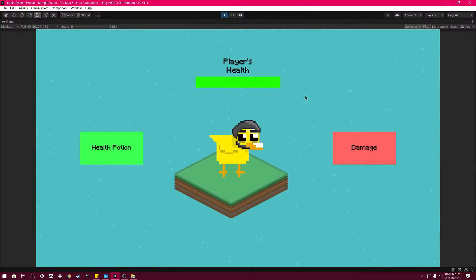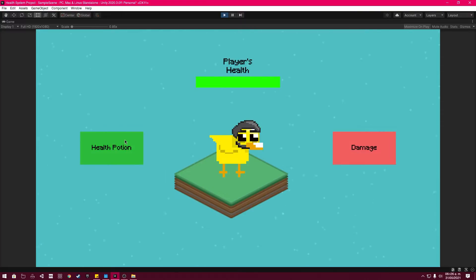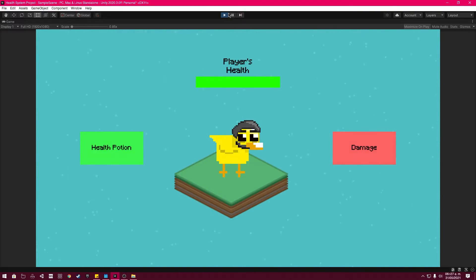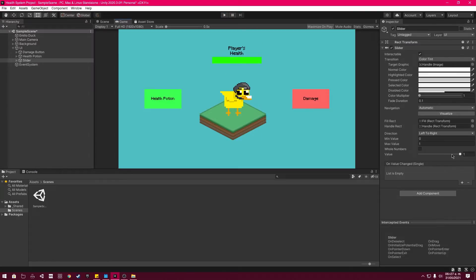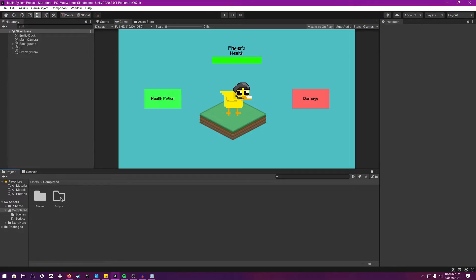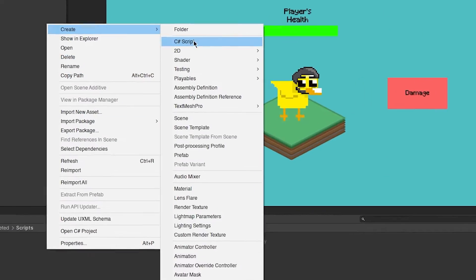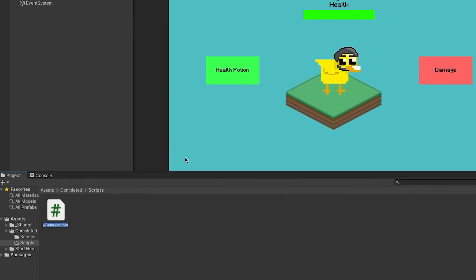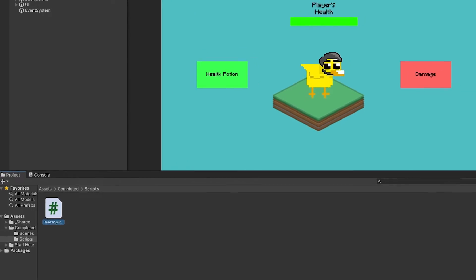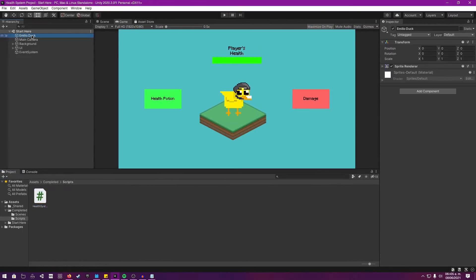In the ready scene, we already have three things set. We're talking about a damage button, the health potion button, and the player's health slider. The slider will help us to visualize the health value. Inside our scripts folder, let's create a C# script called HealthSystem, put it inside our character, and let's open the code.